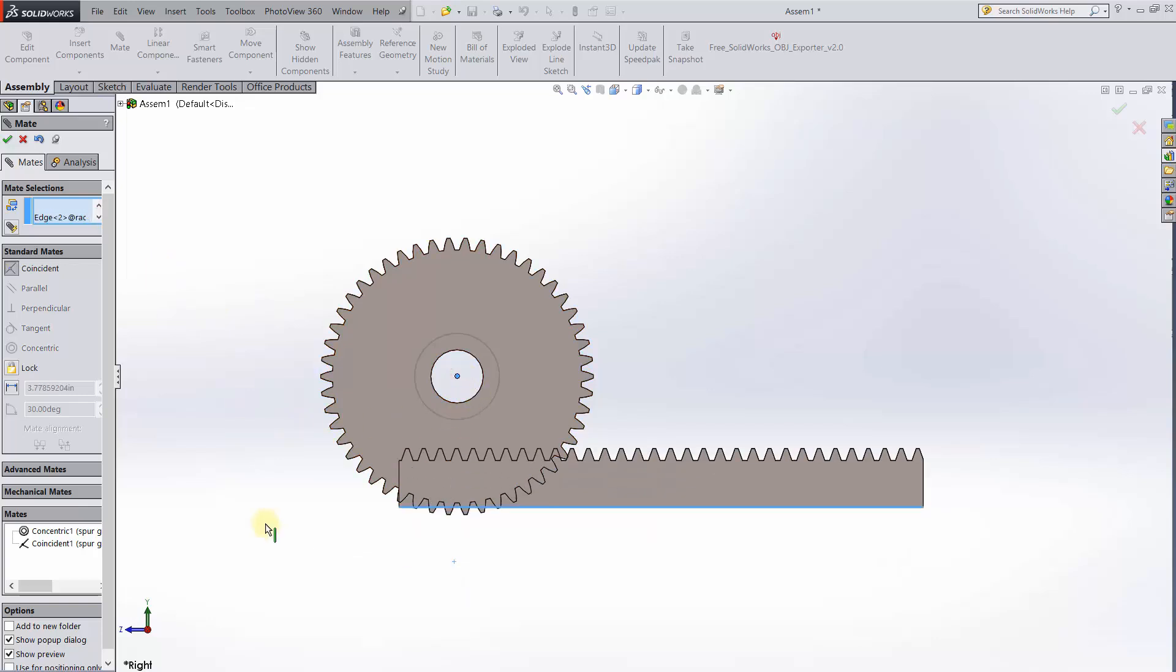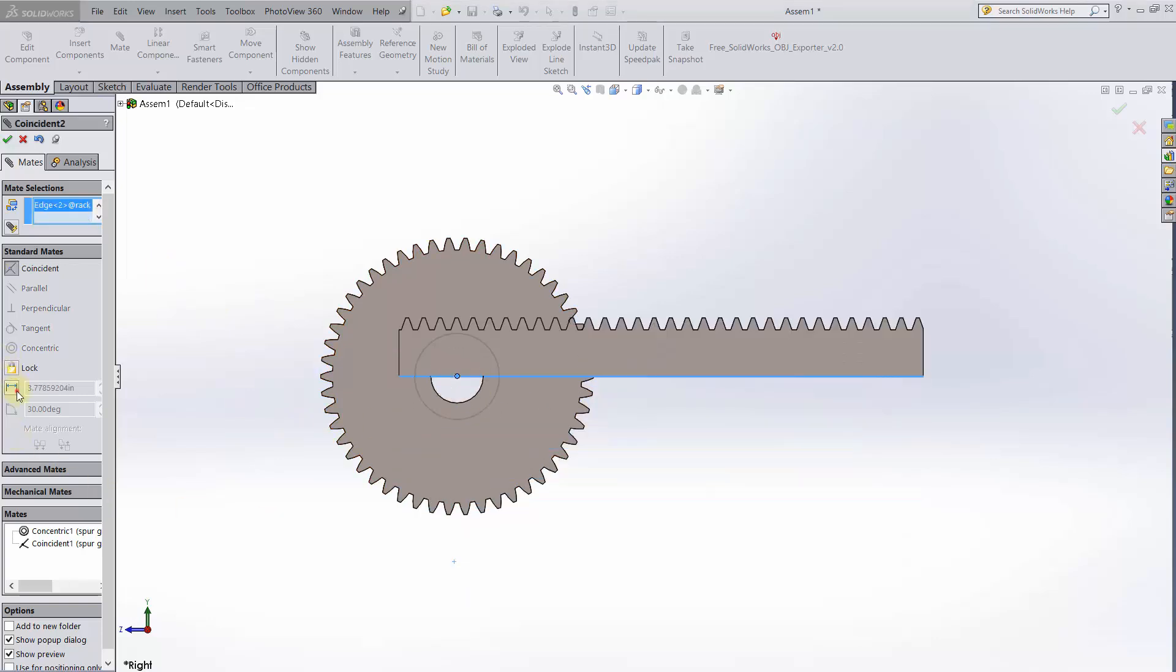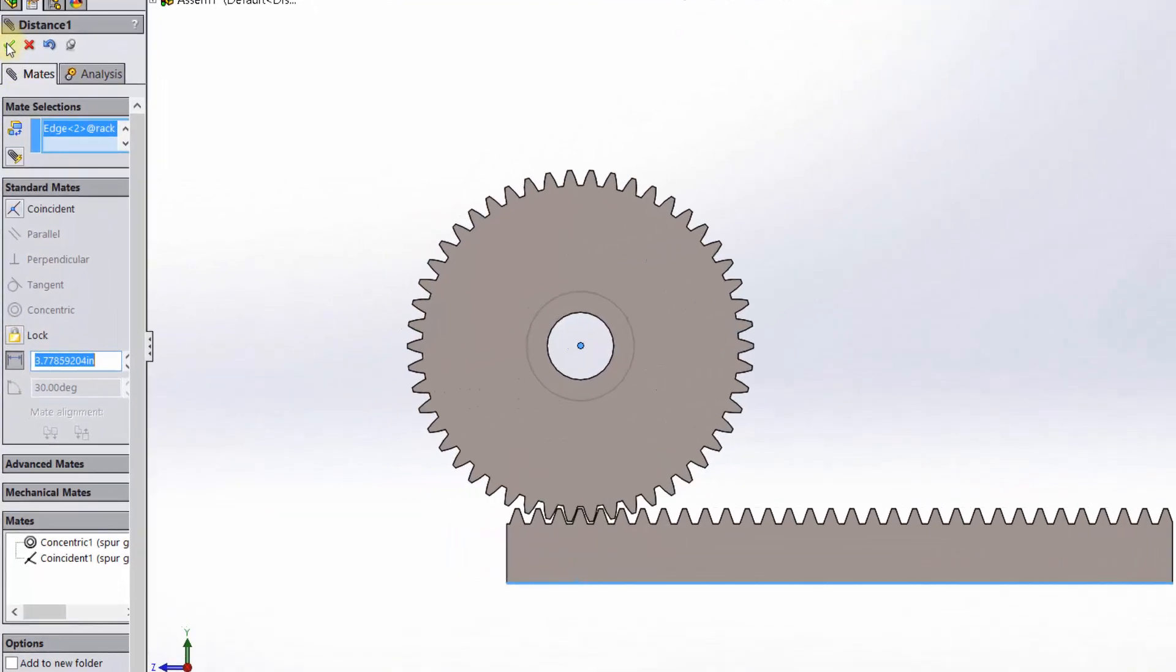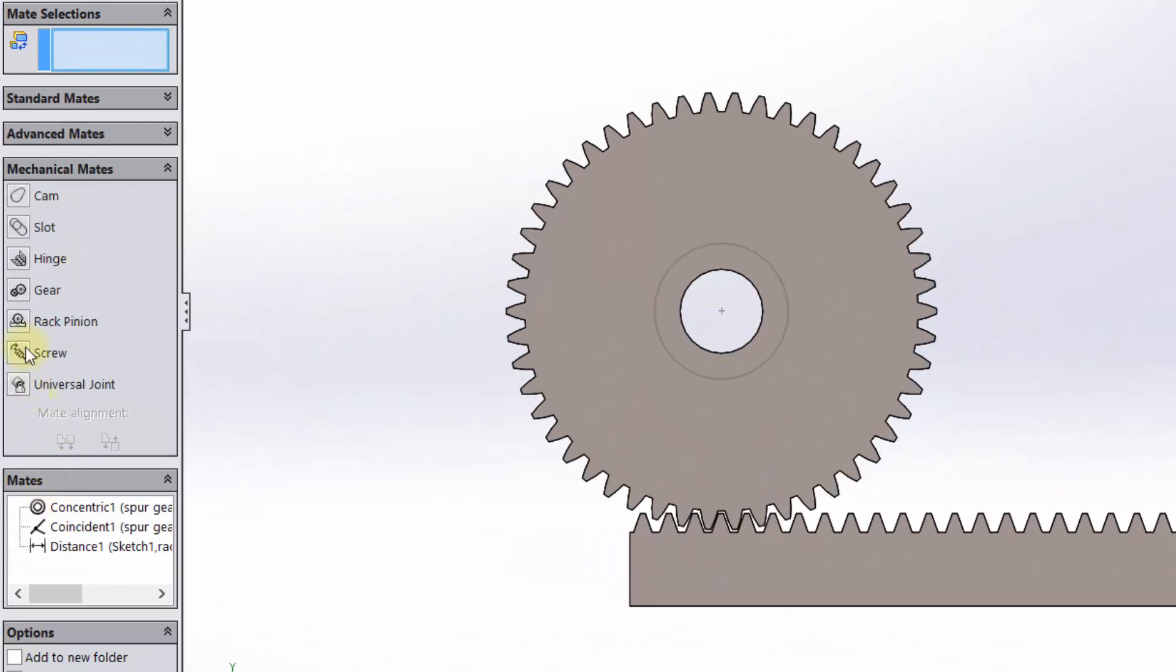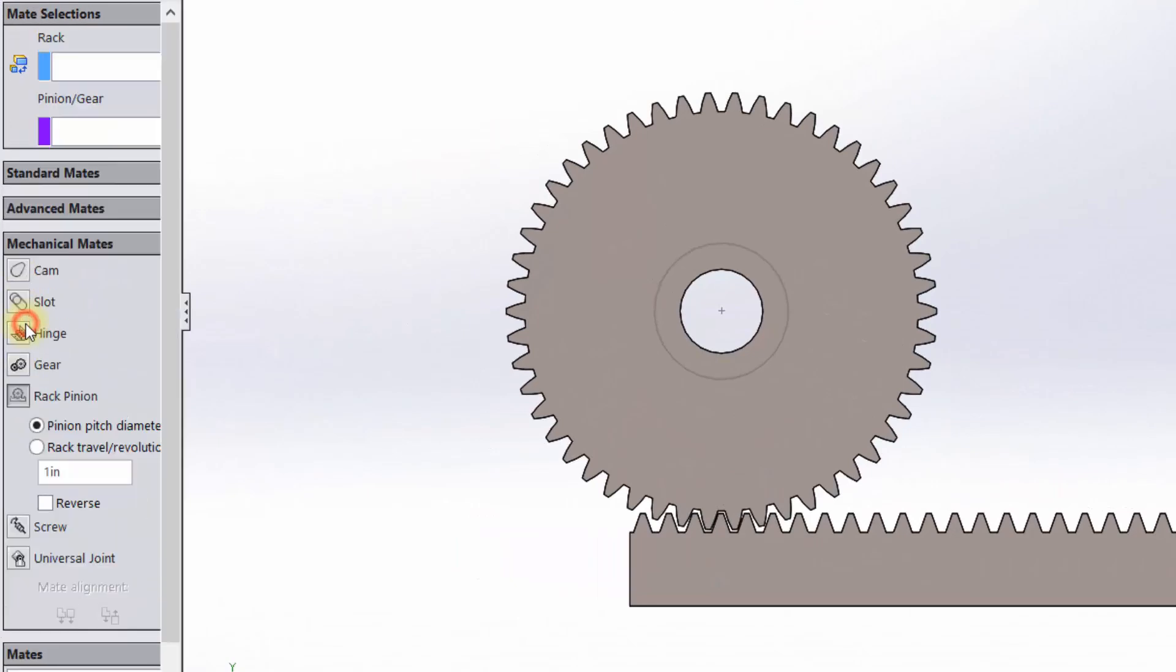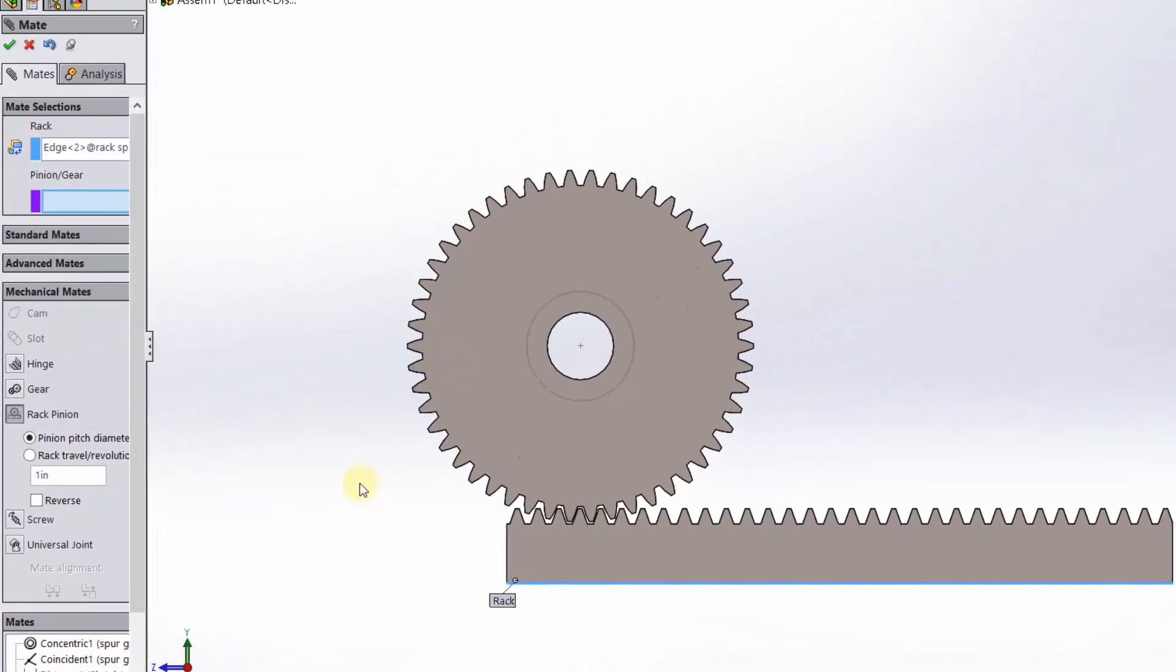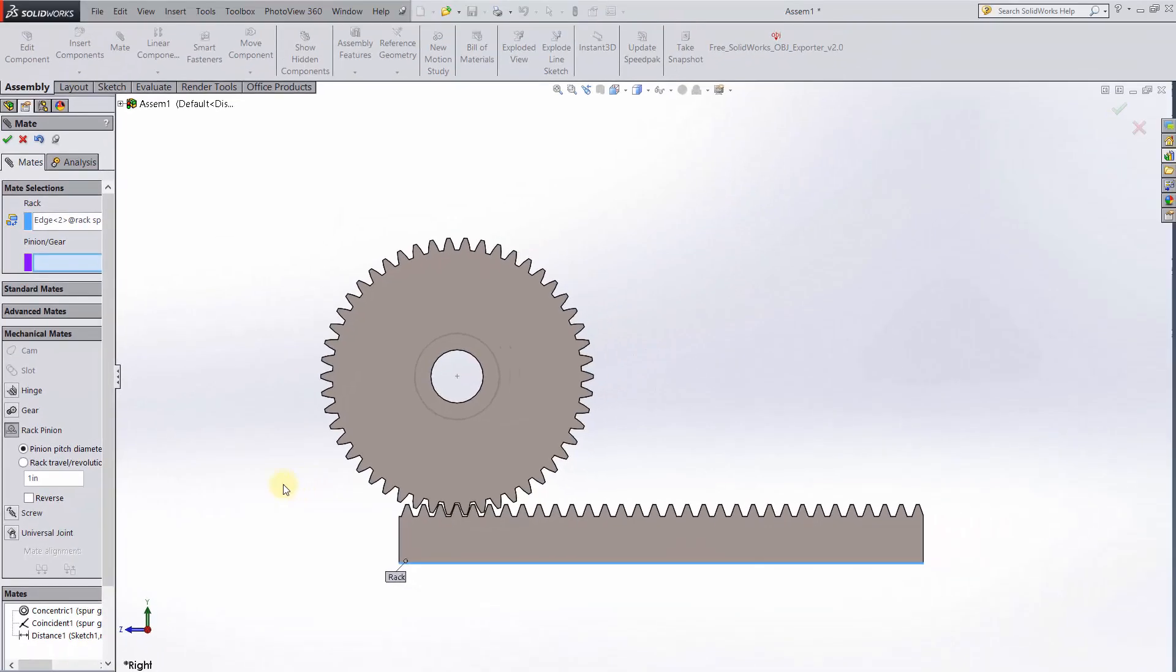Now comes the rack and pinion mate. For the rack, we simply choose the straight edge of the rack. The pinion is a bit more complicated. It's not exactly clear what to choose for that.